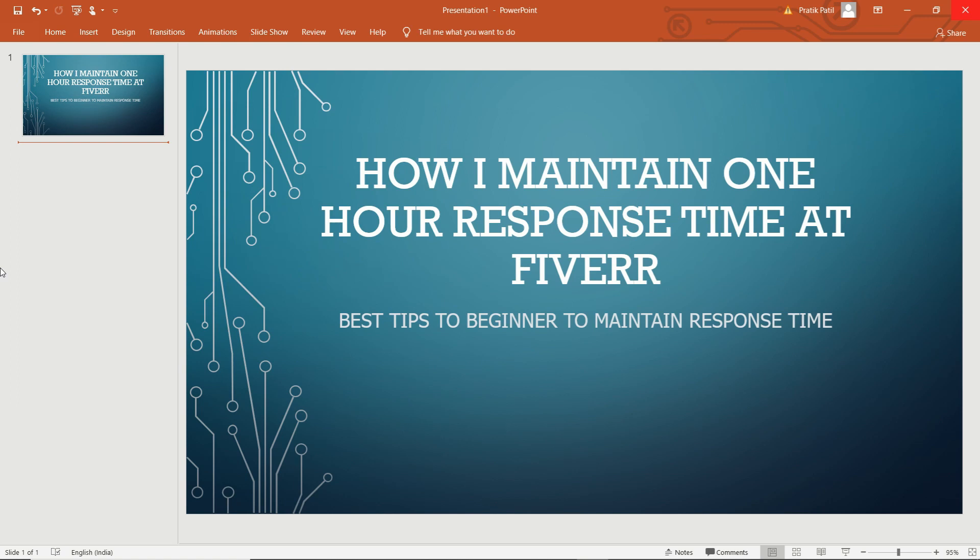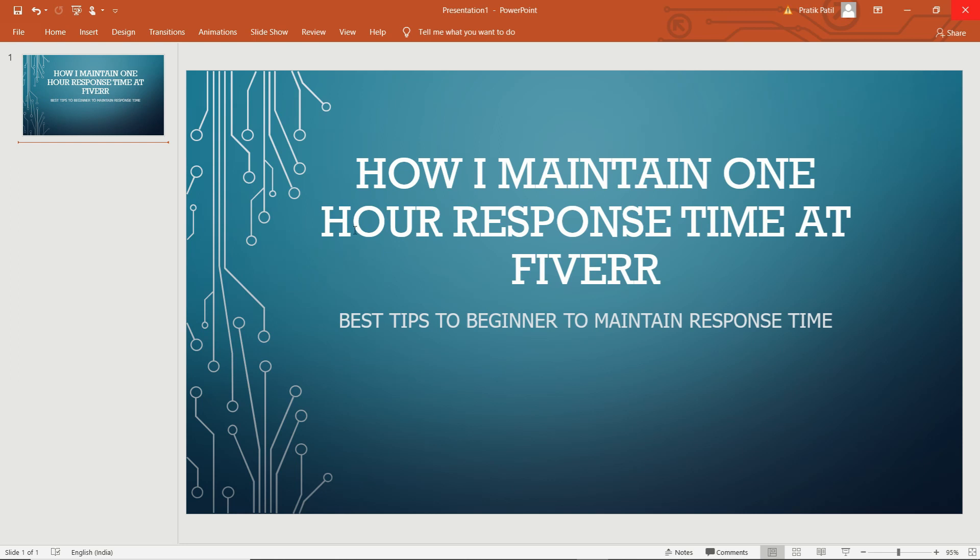So guys, in this video—in my previous video I explained the tips for beginners on Fiverr freelancing. If you are new, you will get a better chance by following the steps to rank your gig and get new orders earlier. In this video, I'm going to explain how I maintain one hour response time at Fiverr. These are the best tips for beginners who just recently opened their new Fiverr profile.